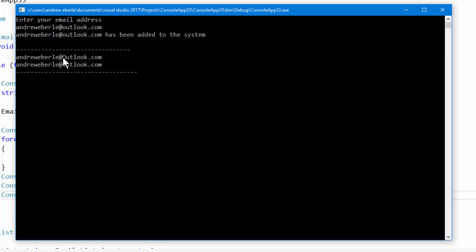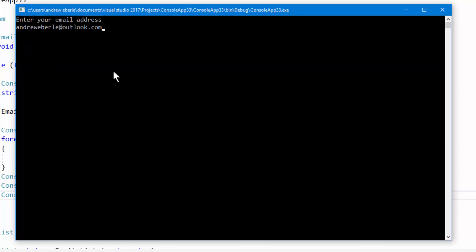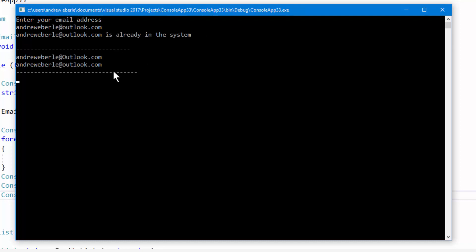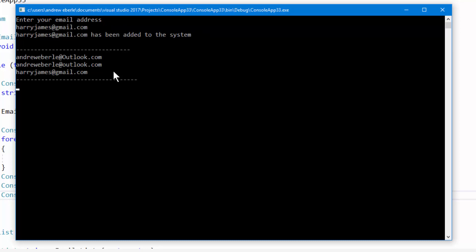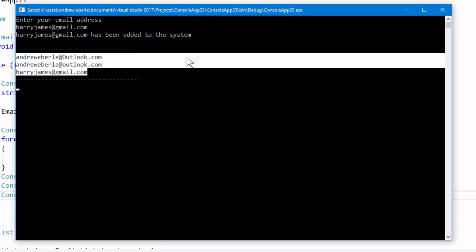I try adding my email again but with an uppercase O, and it gets added because the case differs. This is what I was saying — you can use regex to handle that. If I add the exact same lowercase email again it says it's already in the system. Type in gibberish — not valid. Type a brand new email — it gets added, and you can see it appear in the list.